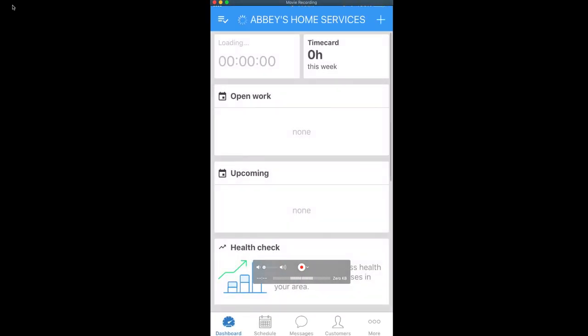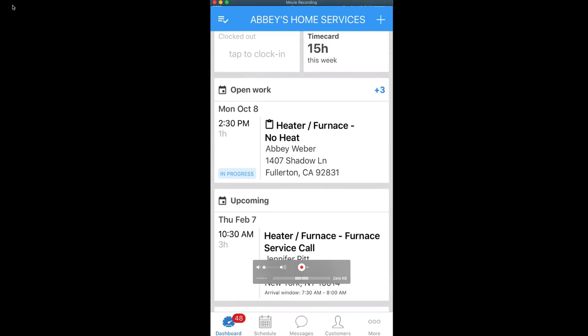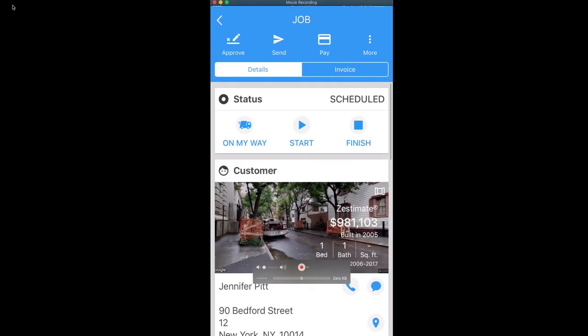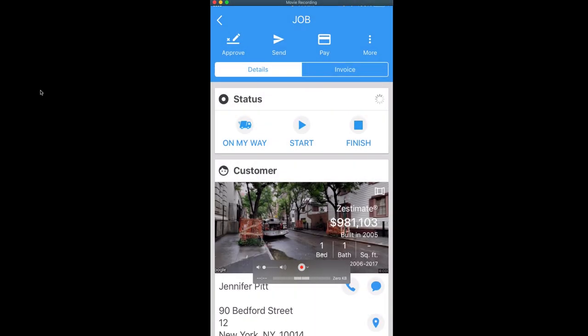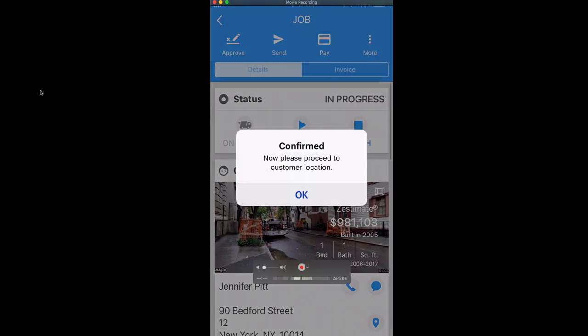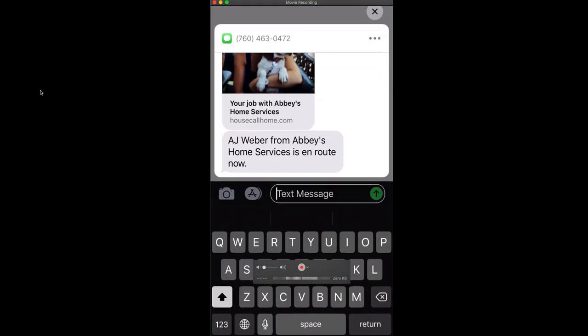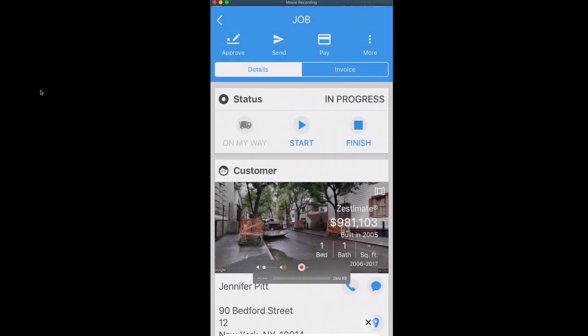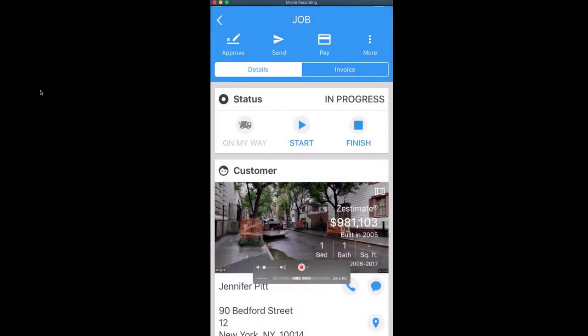And from here, we're going to go ahead and open up the job that we have set. And this is our job detail page on the mobile app. Once we're on our way, we're going to go ahead and click on my way and let Jennifer know we are in route. And she'll get this drop down for the text message saying AJ Webber is in route. Once we arrive on site and we're ready to start actually doing the work, we'll click start right here. You'll see it's in progress now. There won't be any updates for that specific one for the customer.